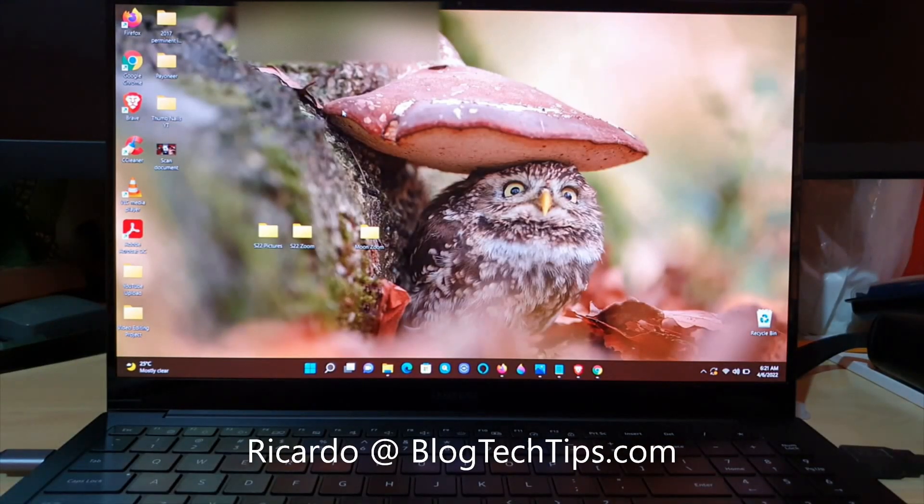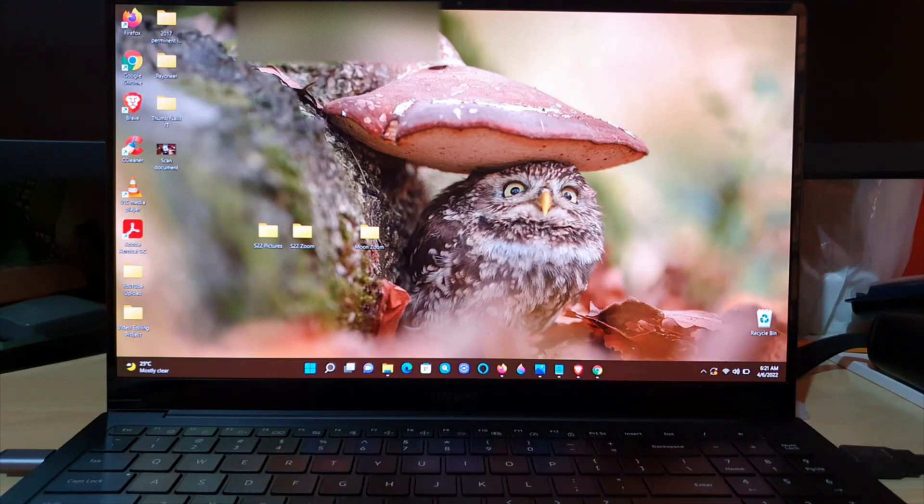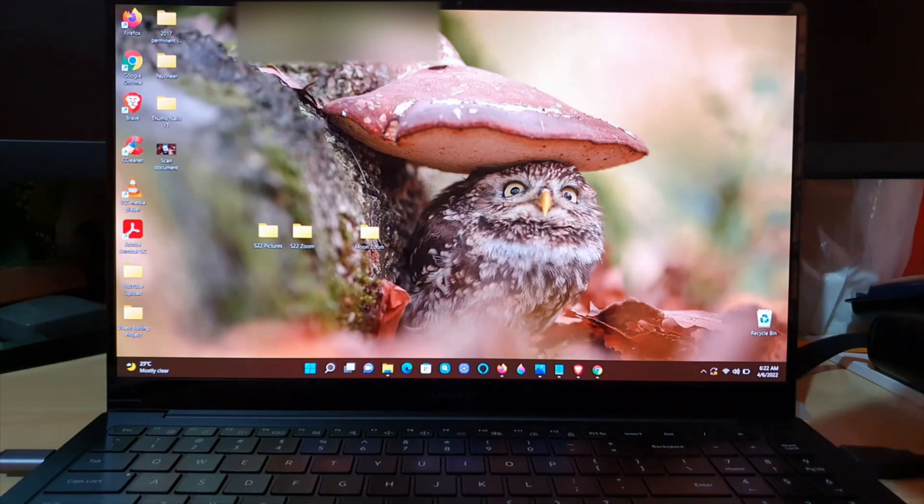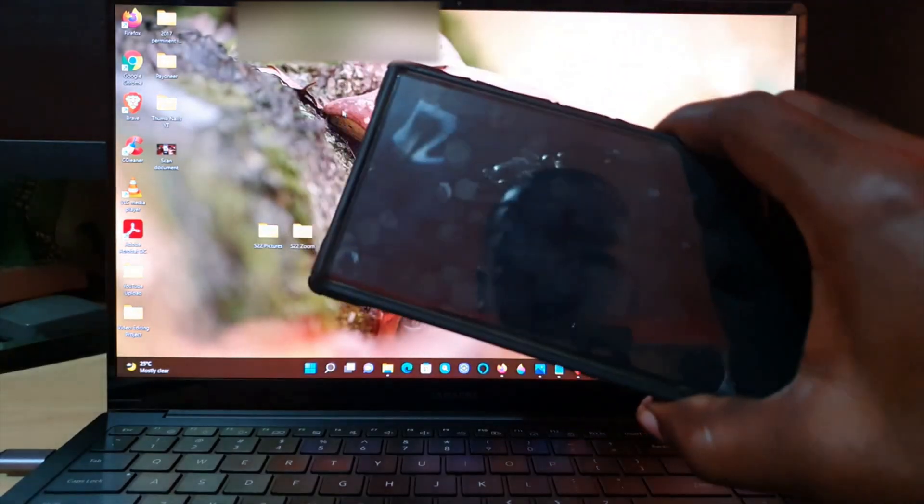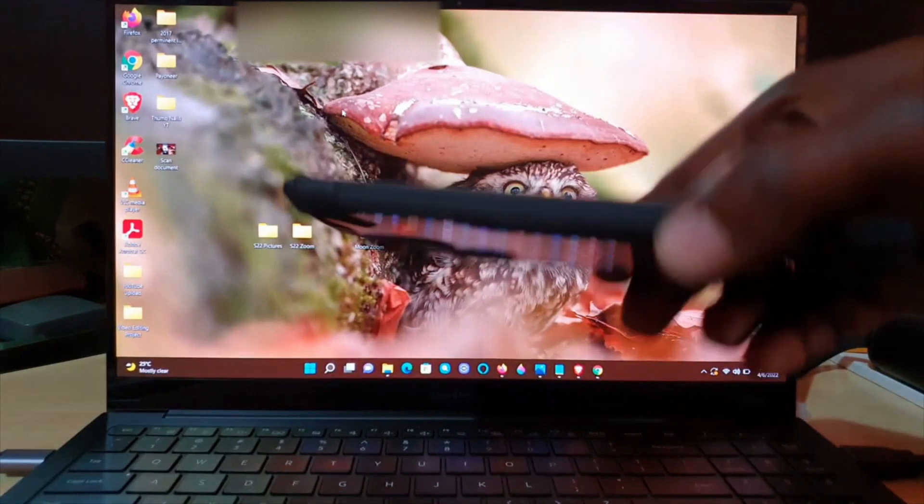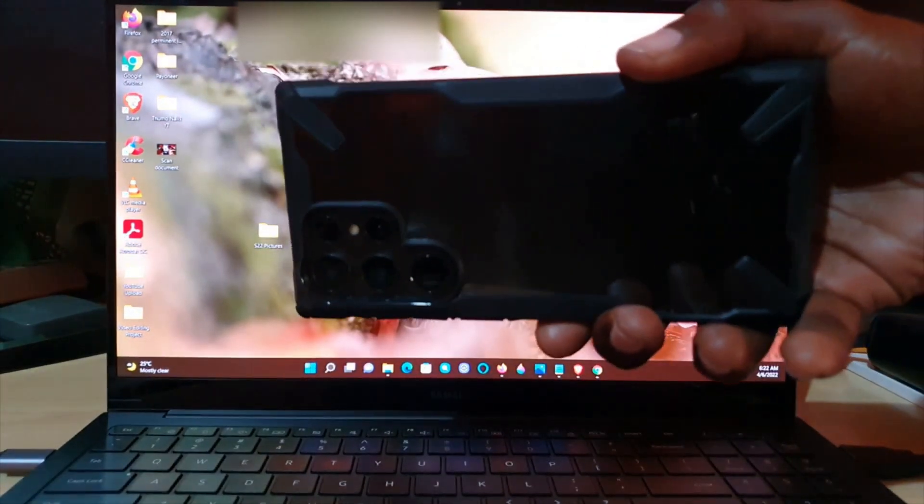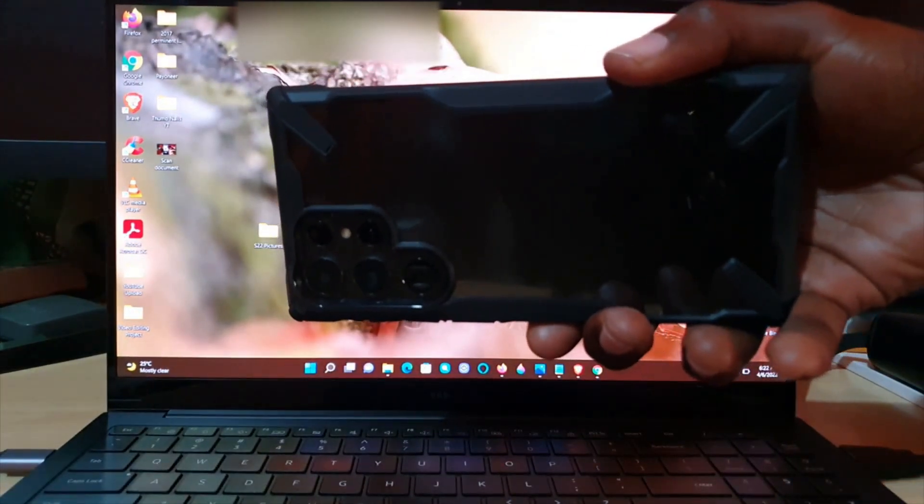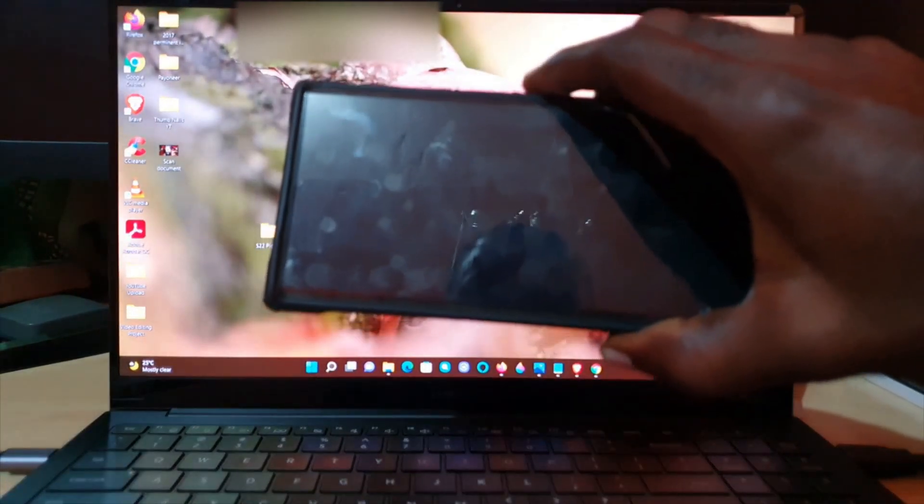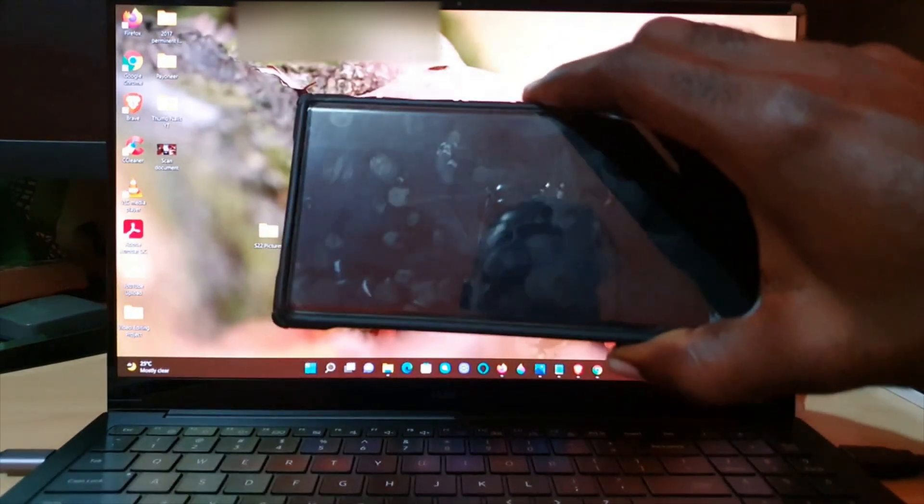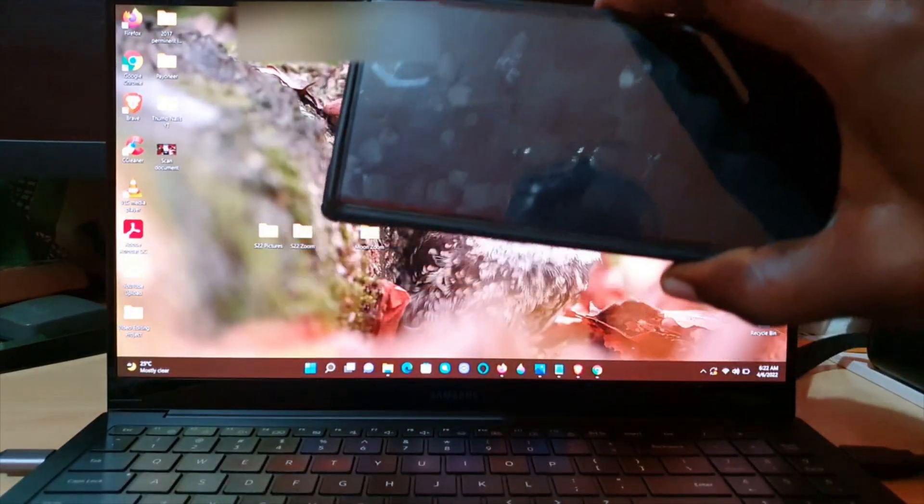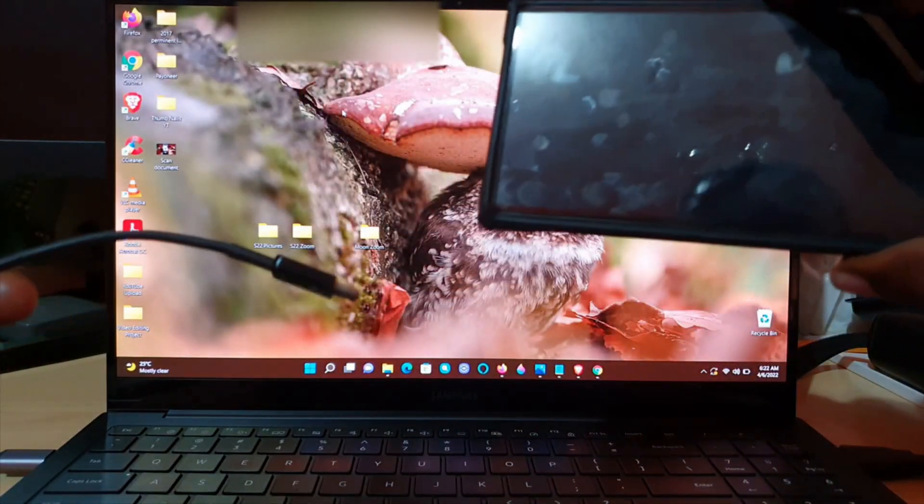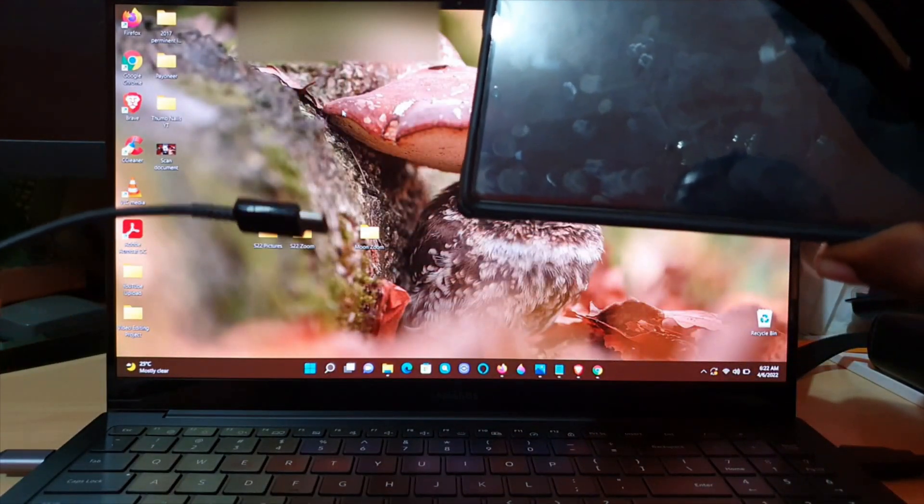Hey guys, Ricardo here, and welcome to another blog tech tips. In today's tutorial, I'll be showing you how to manually transfer files from any Samsung Galaxy device, specifically for the S22, S22 Ultra, or anything in the S22 line. I'm going to show you how to manually connect your device to your PC and remove the files to your PC.